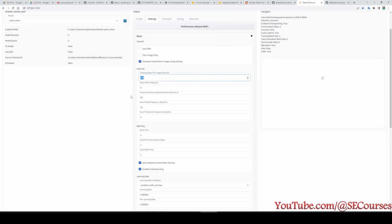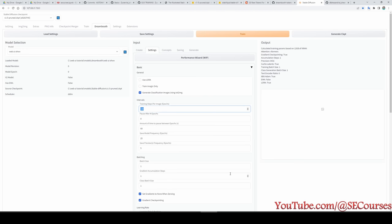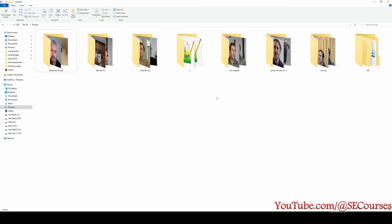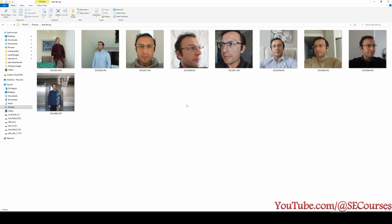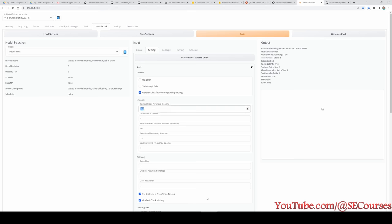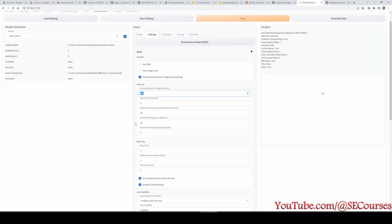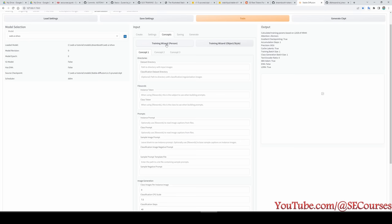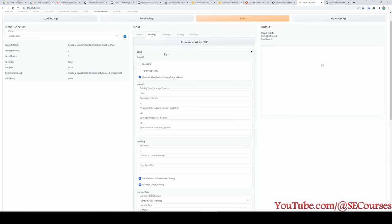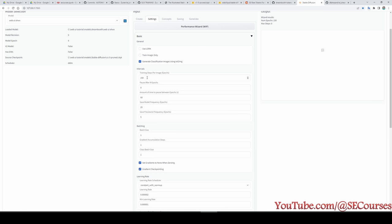Training steps per image — epochs. Let me explain what an epoch is. We will have a training dataset — pictures of the subject we are going to teach. In this case, I am going to teach myself using 12 images. Therefore, one epoch means 12 steps. Each step is a training step, and each epoch is training all of the training images one time. For teaching faces, it is usually suggested to use 150 epochs. When you go to Concepts and click 'Training with a person', it will set the most appropriate values — you see it is now set to 150. I am going to make it 300.